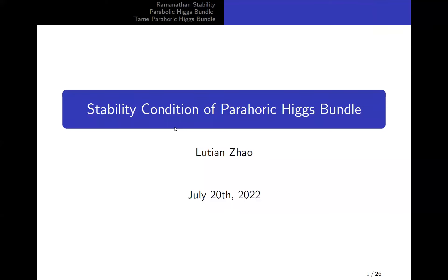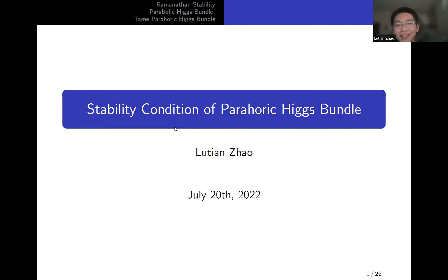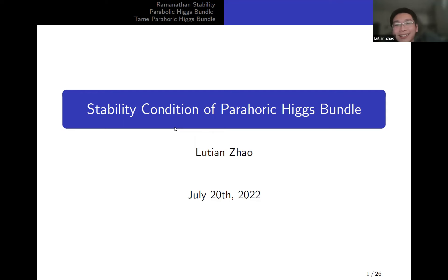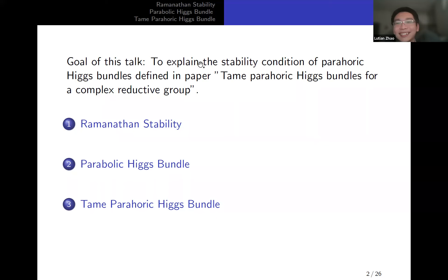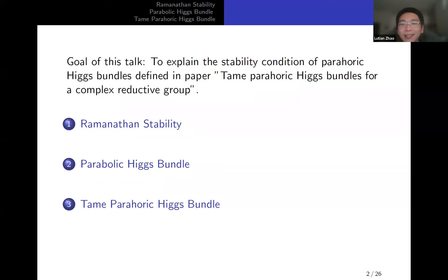Thanks for the nice introduction. This is joint work with Hao, who did most of the work for the proof. I am only working on the stability condition part, which is why I introduced this part. If you have further questions about this work, you can ask me or ask Hao. Today's talk introduces the stability condition for parahoric Higgs bundles, as defined in our paper on parahoric Higgs bundles for a complex reductive group and our recent paper on the parahoric non-abelian Hodge correspondence.